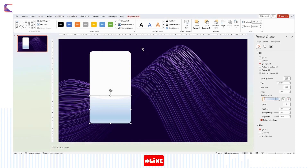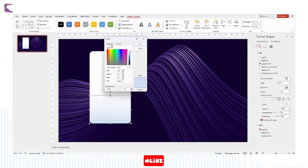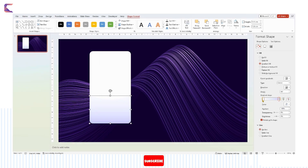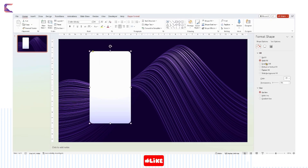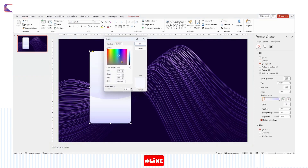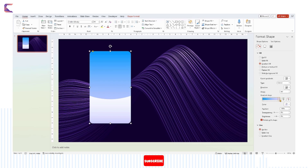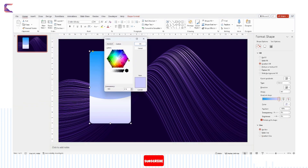Colors play a vital role in PowerPoint presentations, especially when it comes to filling shapes. The right color scheme can enhance visual appeal, evoke emotions, and reinforce key messages. Understanding color theory is essential for effective slide design. Colors have psychological associations — warm tones like red and orange convey energy and passion, while cool hues like blue and green evoke a sense of calmness and trust. Careful selection of complementary or contrasting colors can create visual harmony and draw attention to important elements. Choose colors wisely to make your PowerPoint slides visually engaging and impactful.